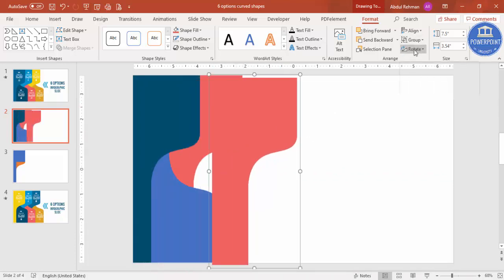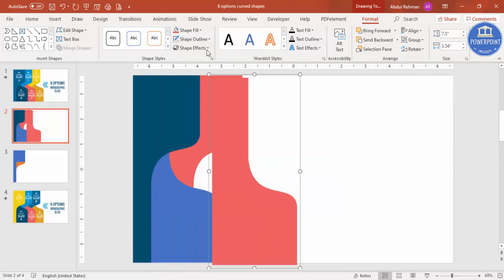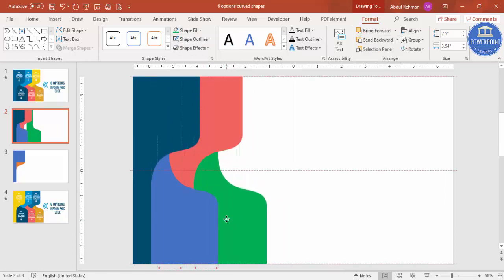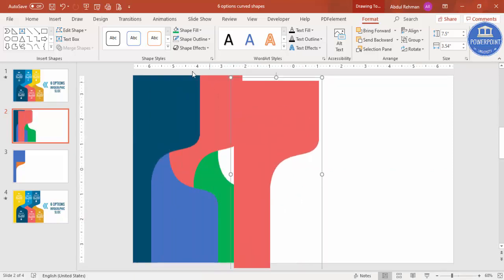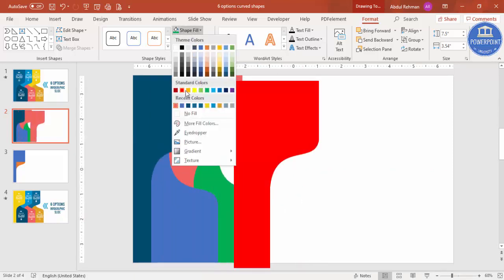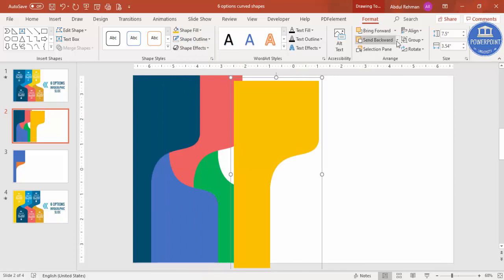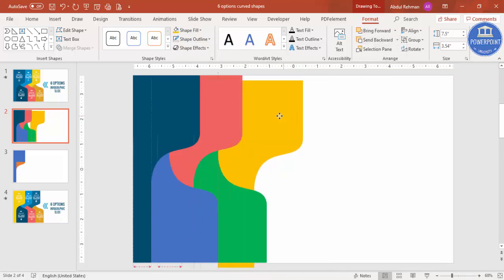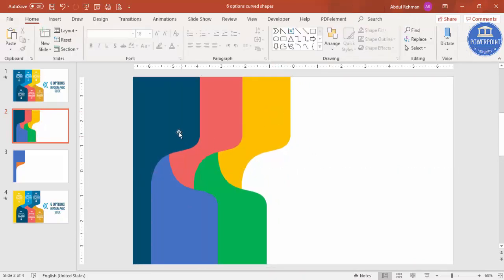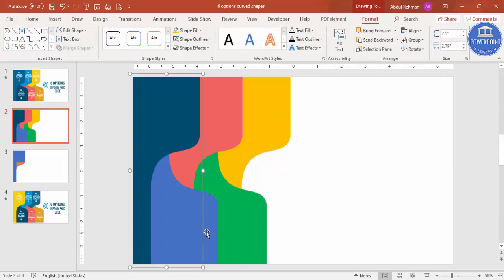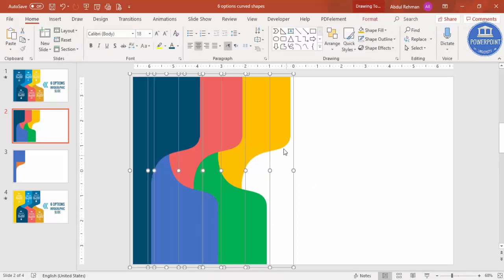Select the group again, press Ctrl+D, rotate it with Flip Vertical, give it a different color, and send it to the back. Then select again, press Ctrl+D — you can add as many as you need based on your requirement — send it to the back and do the proper alignment. The design with six options is now ready.